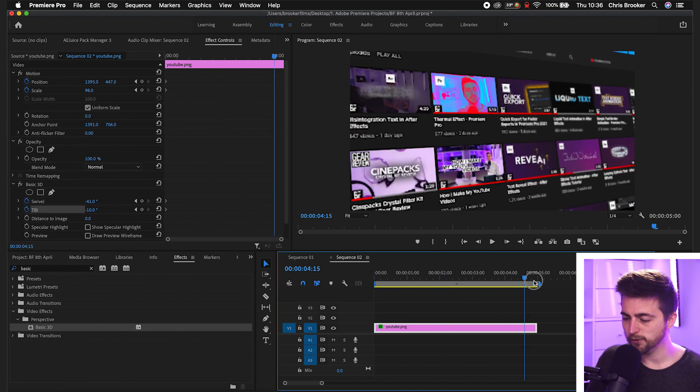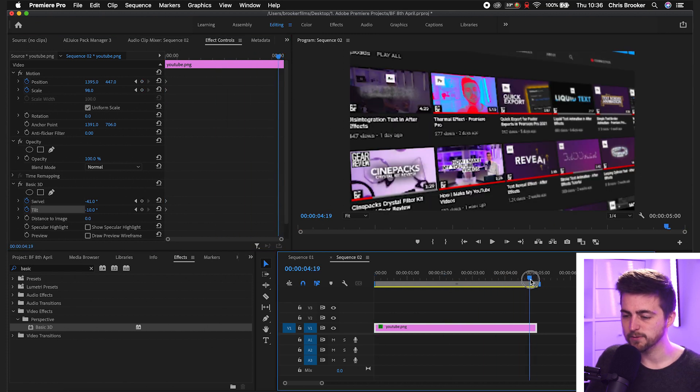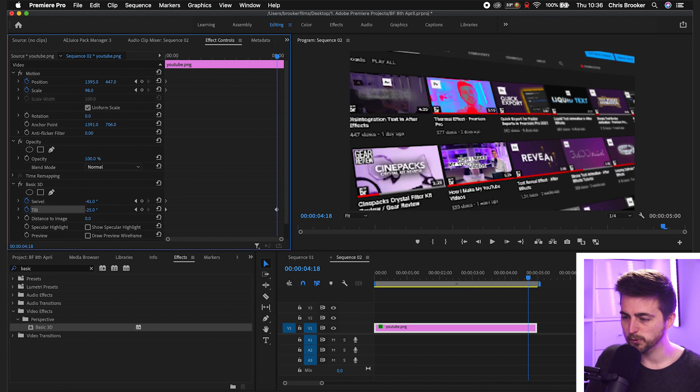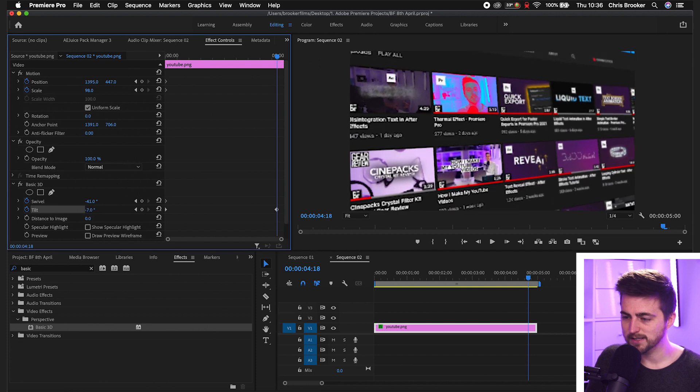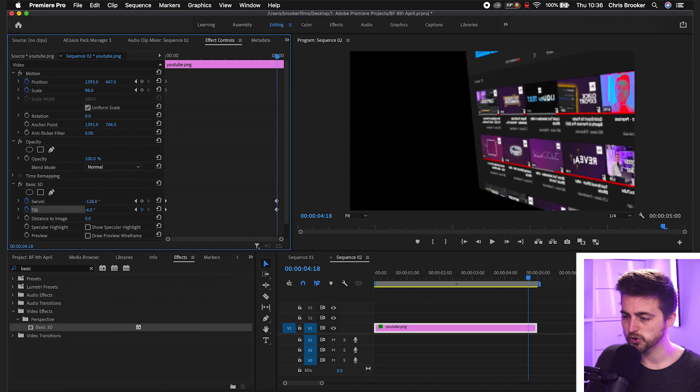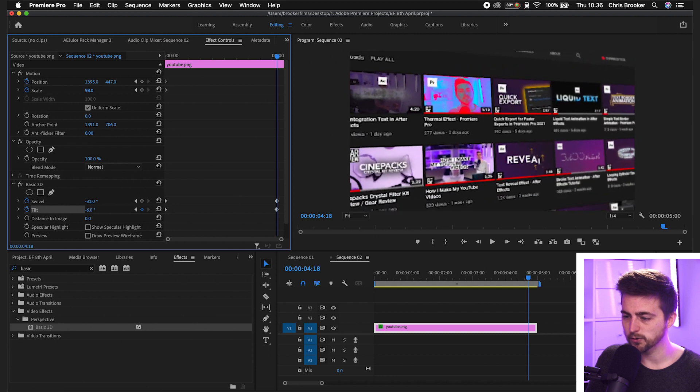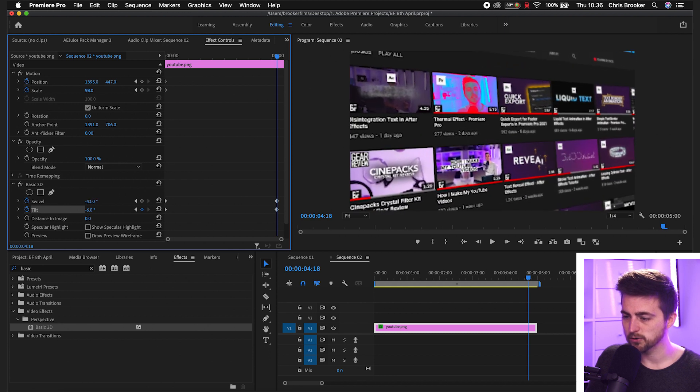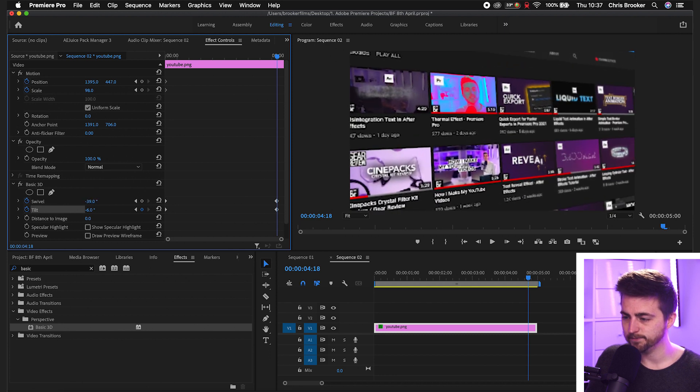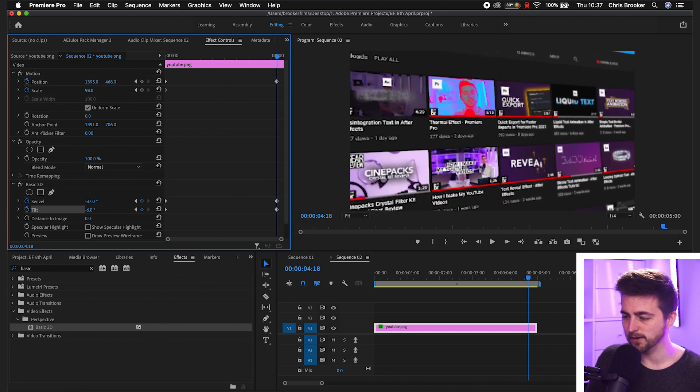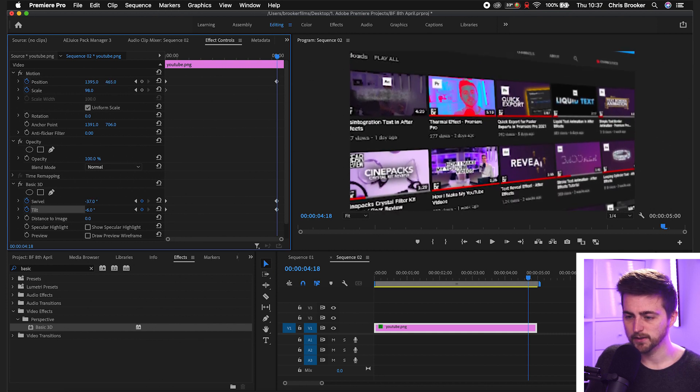Then we'll go roughly towards the end, a few frames before the end. And from here, we just want to pull the tilt up a little bit, we'll change the swivel. So we'll come round to around here. And then we can animate the position to come down over time.